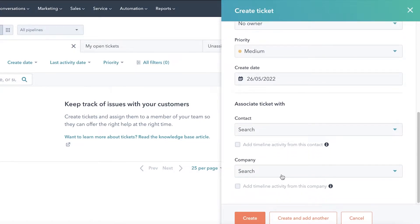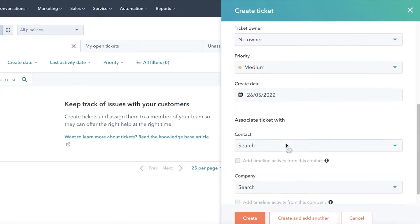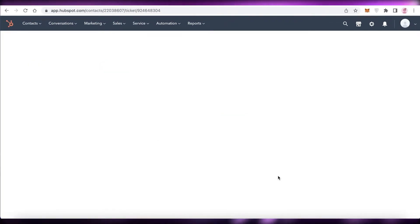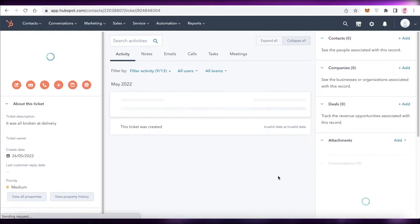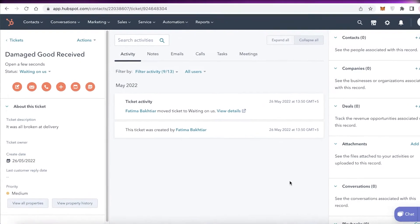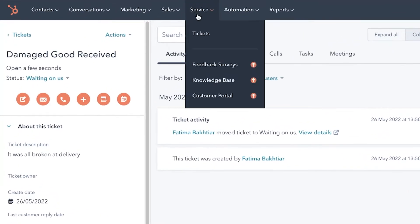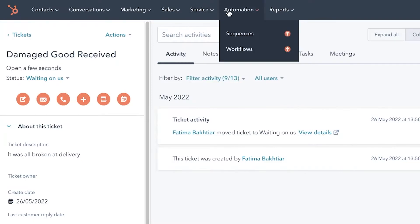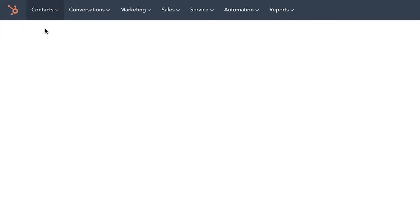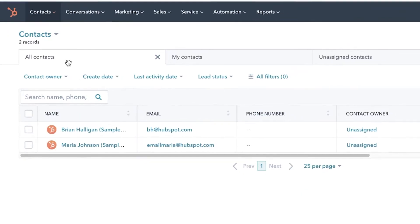You can add timeline activity from that company or person to help illustrate the issues related to the ticket. This gives you a simple overview of the entire issue and helps track recurring problems with certain products, companies, or people. In the Service section you also have Automation, which is a premium feature, and Reports with analytics tools and dashboards.